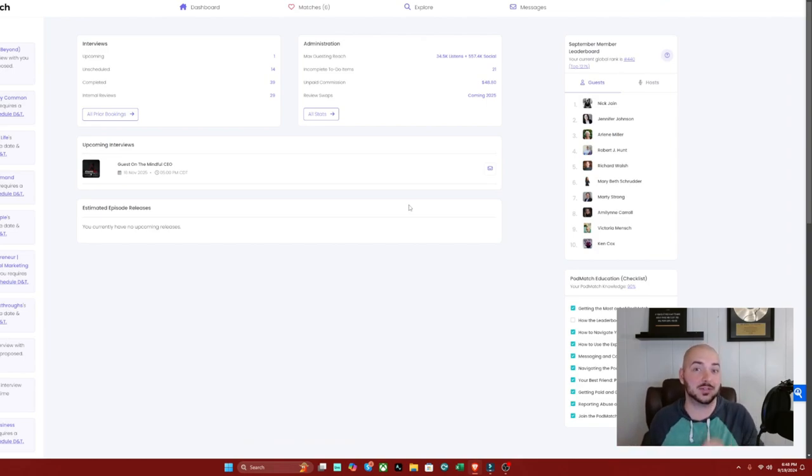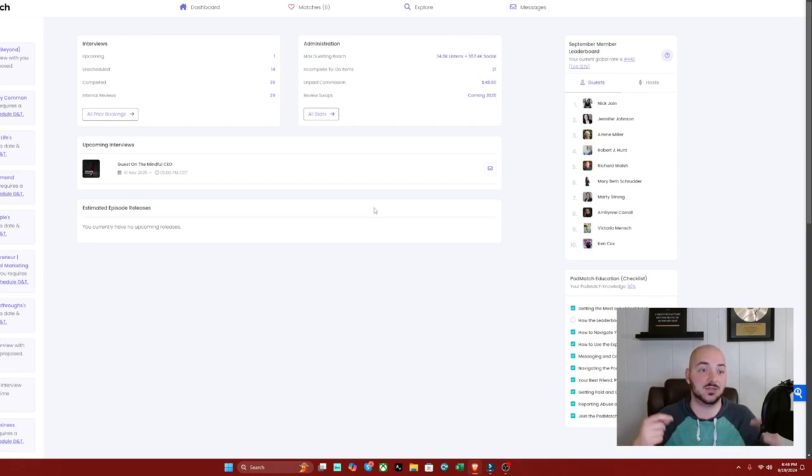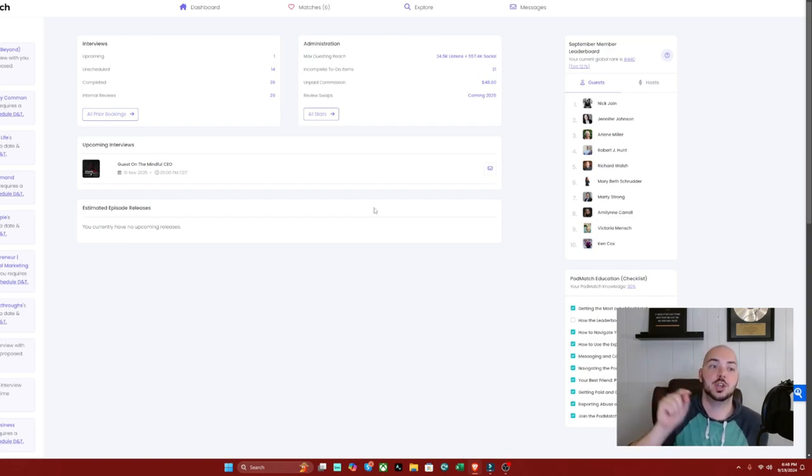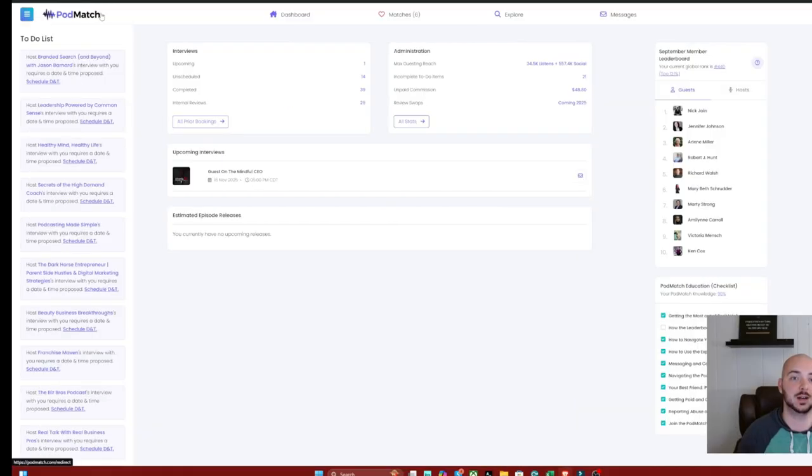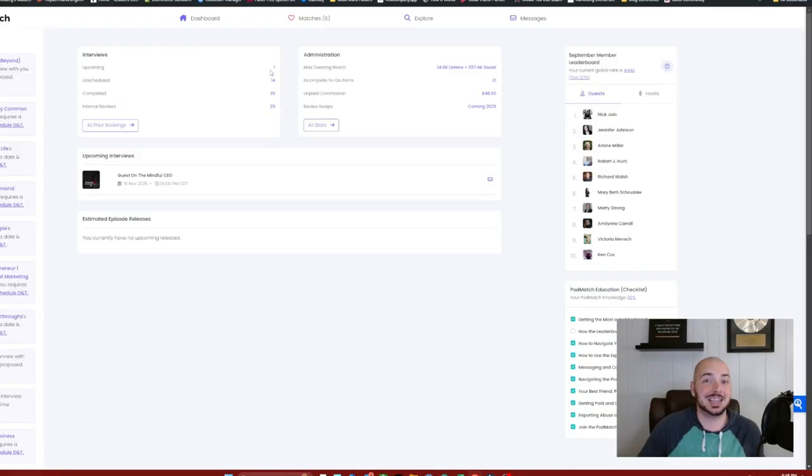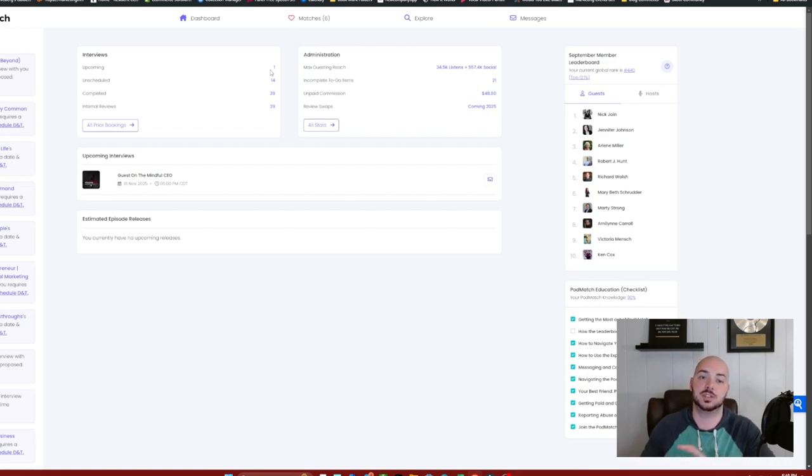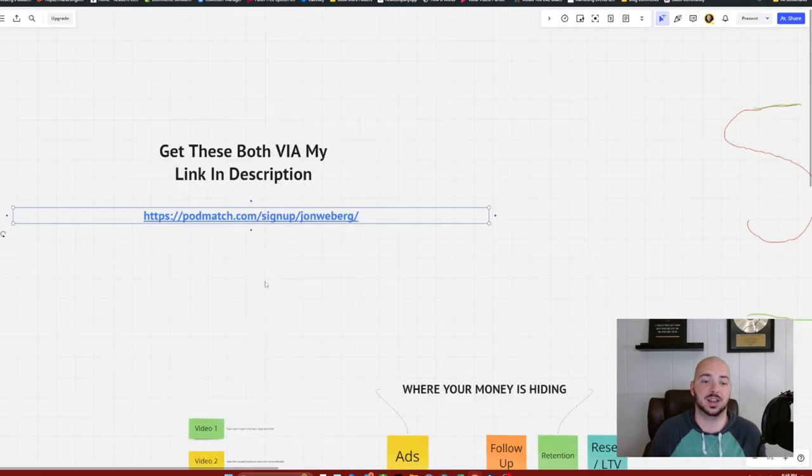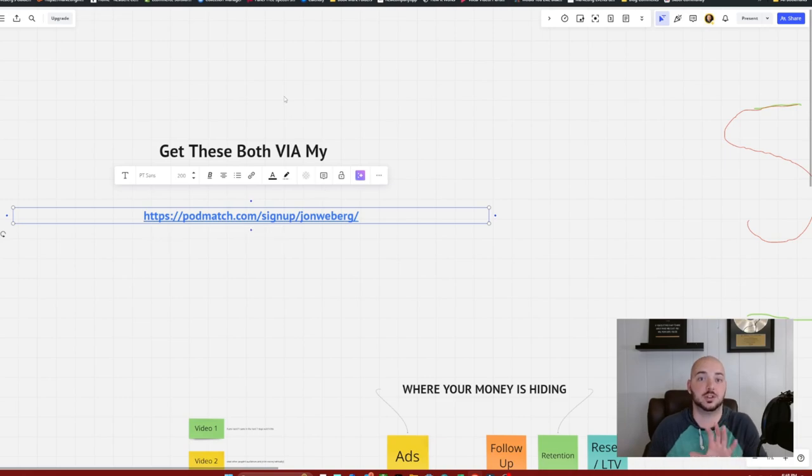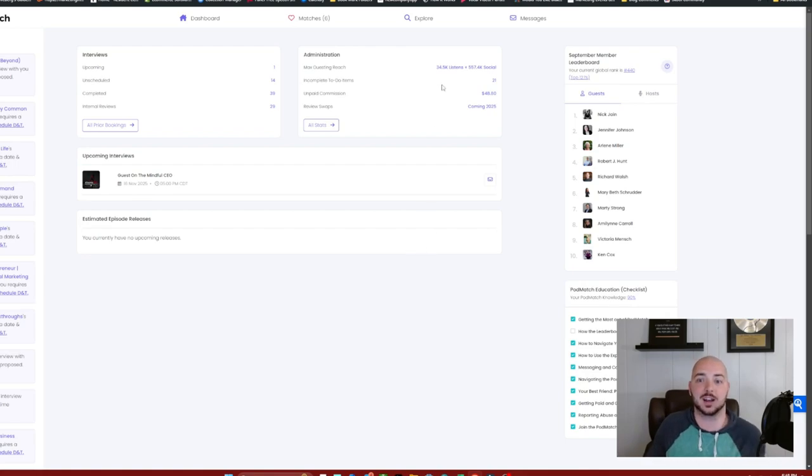Now the second source, which some of you have seen, some of you haven't seen, this is pod match. If you are comfortable getting on podcasts that literally have thousands of people watching who are interested in exactly what you're offering them, you go ahead and create an account with pod match. And if you want, you can use the link in the ebook, the free ebook I'm offering that links to my affiliate link. However, you do not have to, this is entirely up to you. If you want to access the affiliate link, it's podmatch.com forward slash sign up forward slash john webrick, but you don't have to. It's up to you if you want to use my link.